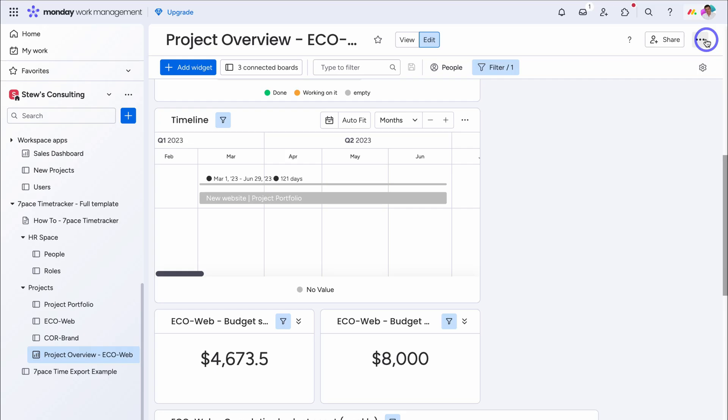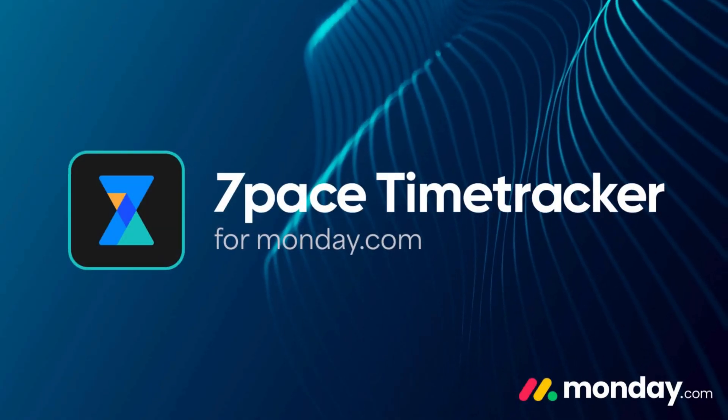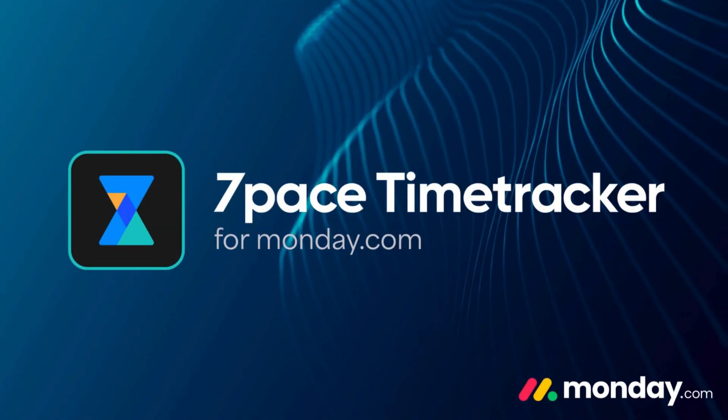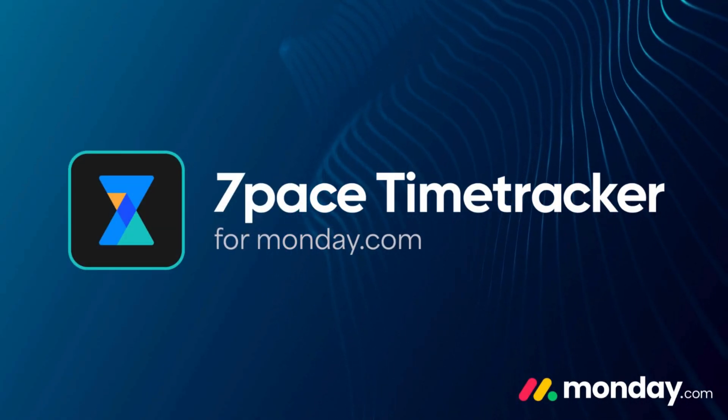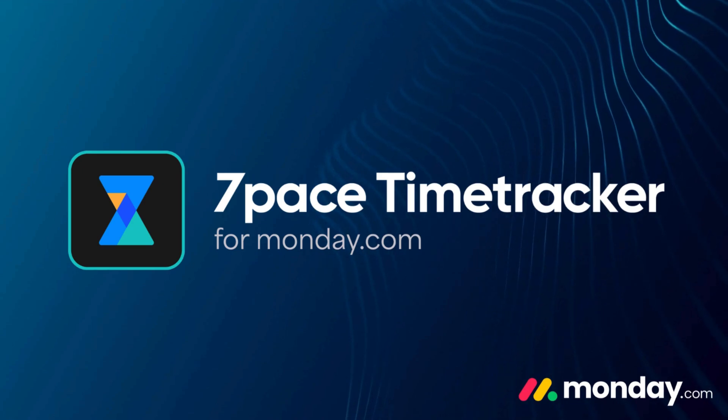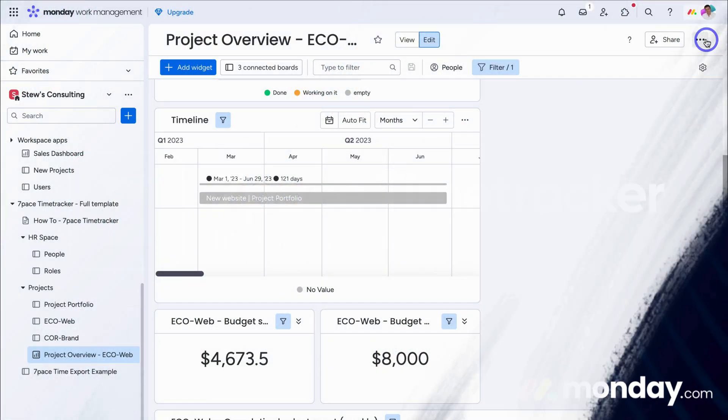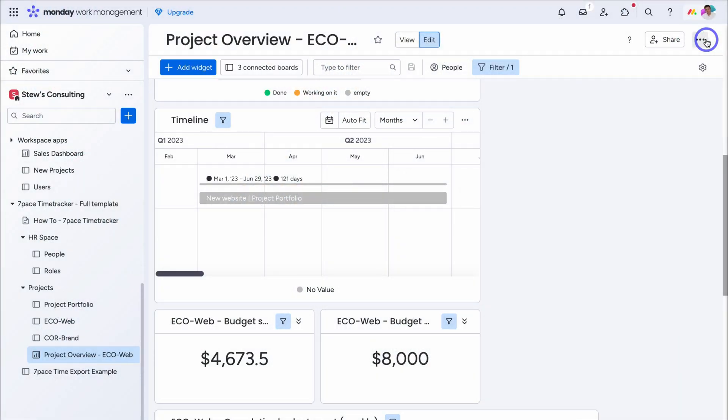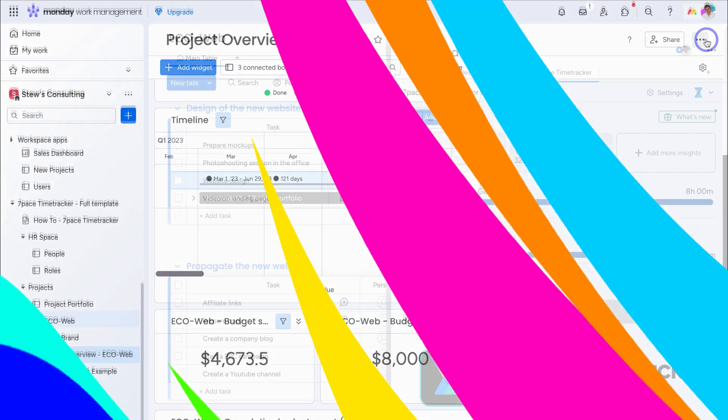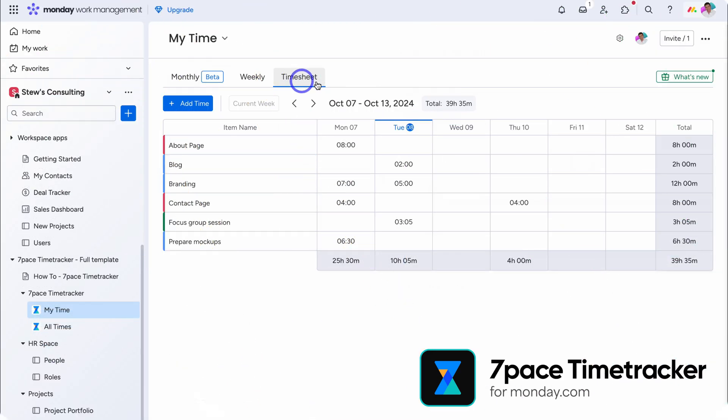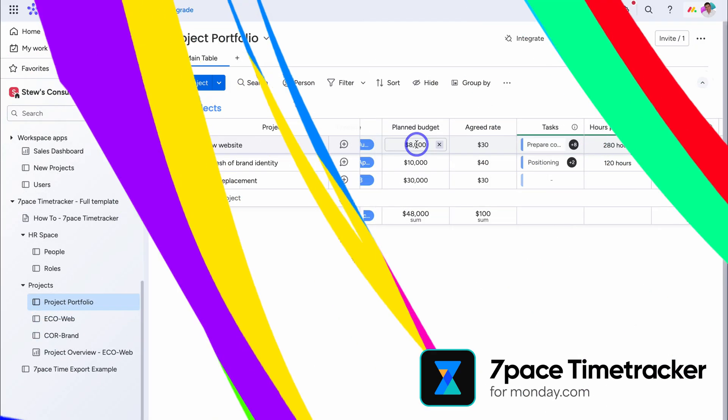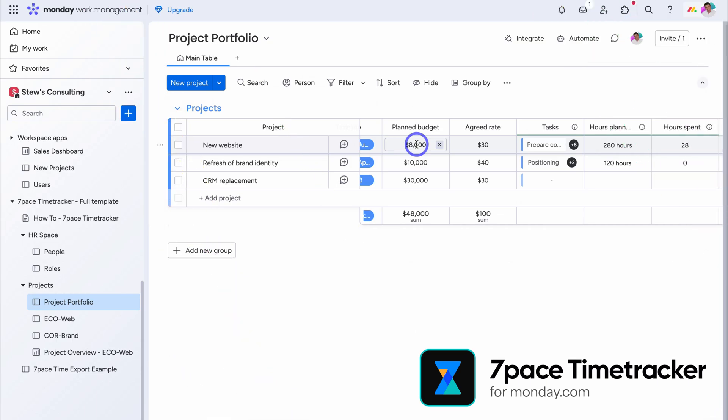Remember seven pace, is a seamless, and deeply integrated, time tracking app, that enhances the way, that small and large teams, track, analyze, and understand time actions, inside Monday, and across all workspace, boards, tasks, and subtasks. Again, I would highly recommend, seven pace, over the built-in native, time tracker, that monday.com offers, due to the advanced, time tracking reports, insights, and integrations, that you can create.